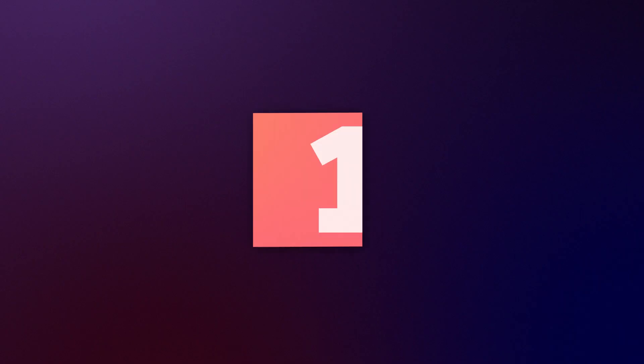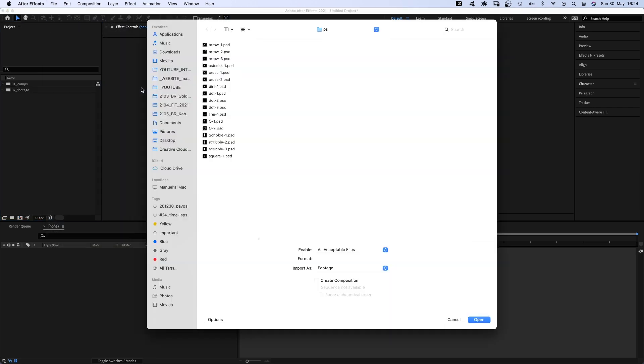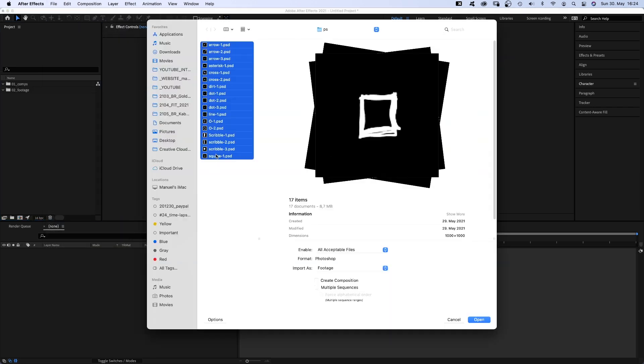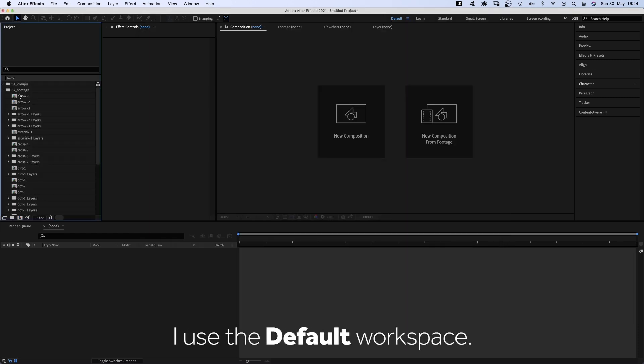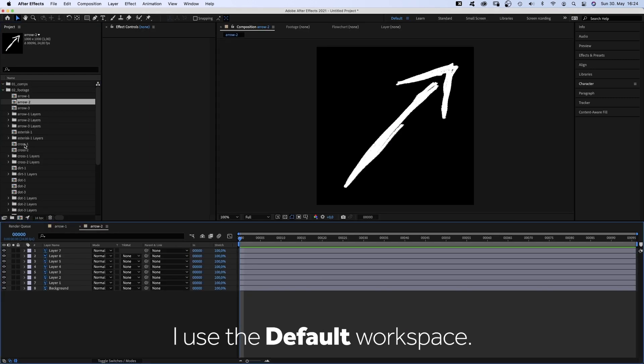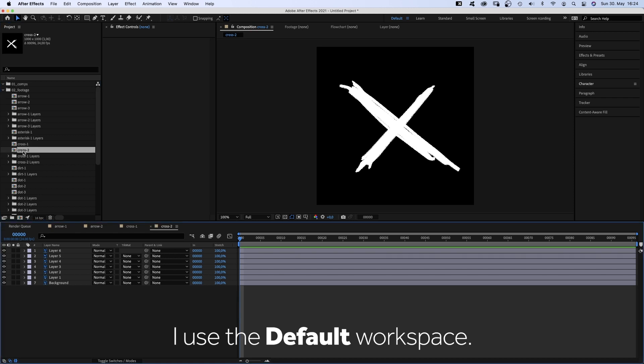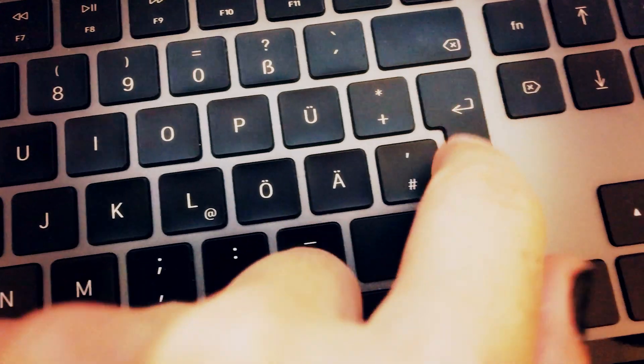And head over to After Effects. First of all, we import all Photoshop sequences. Select them. We import them as compositions, retain layer sizes. Make sure to stay organized and add all footage to one folder. Awesome. Here are the comps with all the layers.